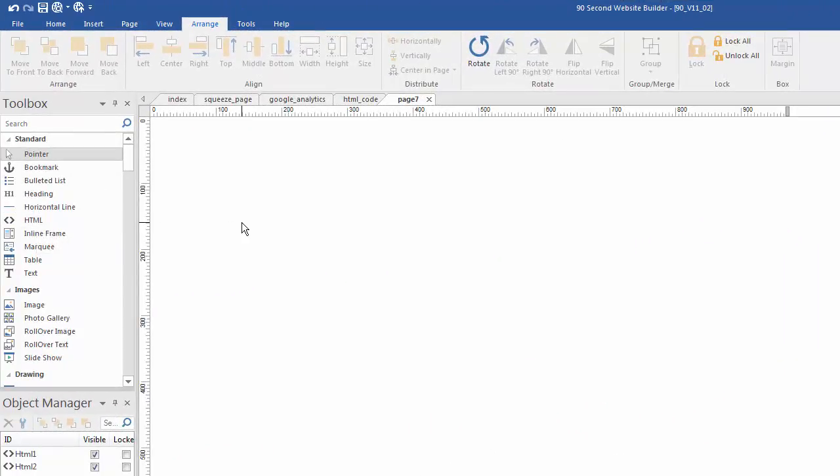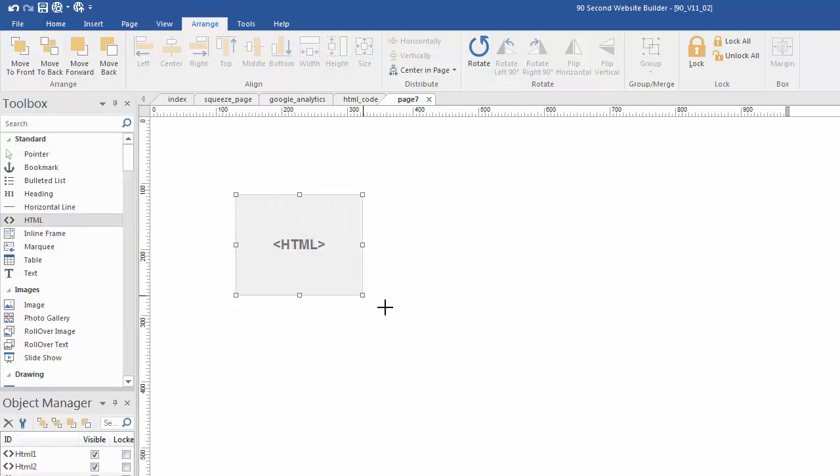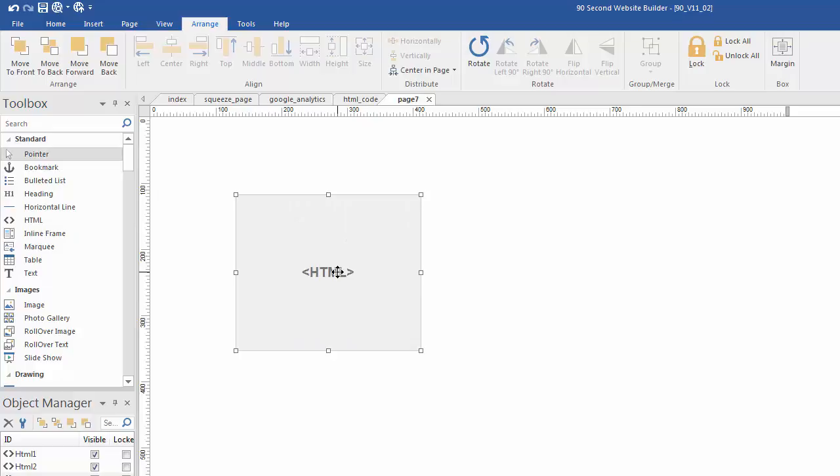One of the tools that you have inside the toolbox is simply something called HTML. When you click on it and draw a box it gives you the opportunity to put code anywhere you want on your page.